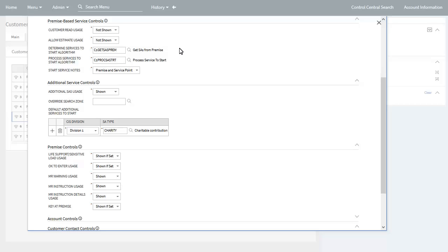You can also define whether start service note fields are available for call center agents to populate when selecting services to start. This is typically used to capture notes to pass to field activities for starting service. You can define whether these are captured at the premise level — which applies to all service points linked to a premise — and or at the service point level.